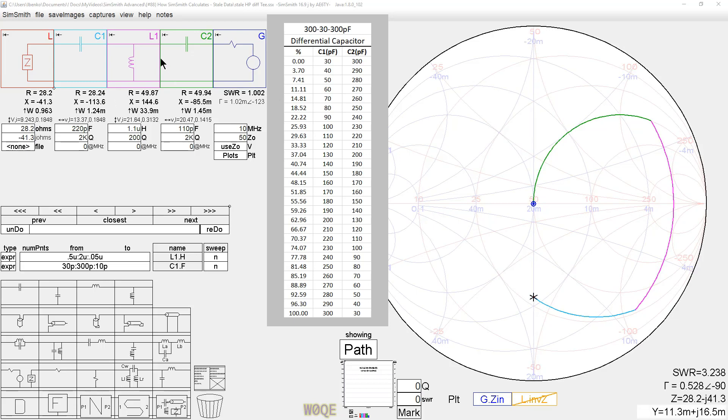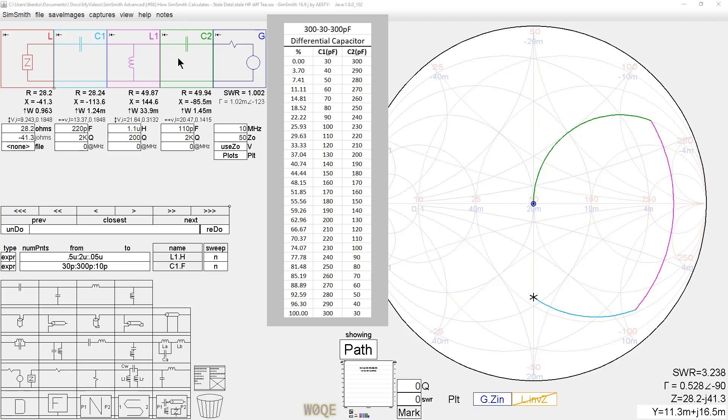Looking at the SimSmith circuit, we see a high-pass T-network which shows a match from 28.2 minus J41.3 ohms to 50 ohms with these values of components. I've back-calculated so that these were nice even values, but it really doesn't matter.